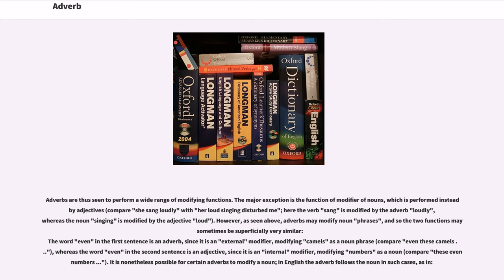However, as seen above, adverbs may modify noun phrases, and so the two functions may sometimes be superficially very similar. The word 'even' in the first sentence is an adverb, since it is an external modifier, modifying 'camels' as a noun phrase (compare 'even these camels').